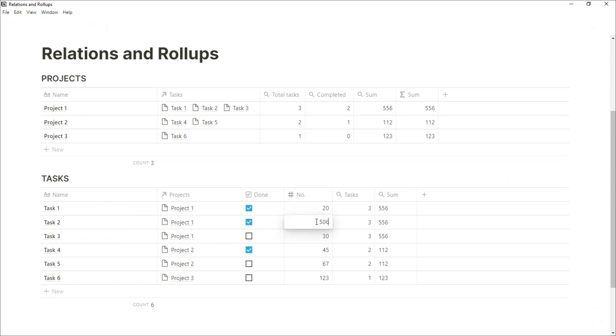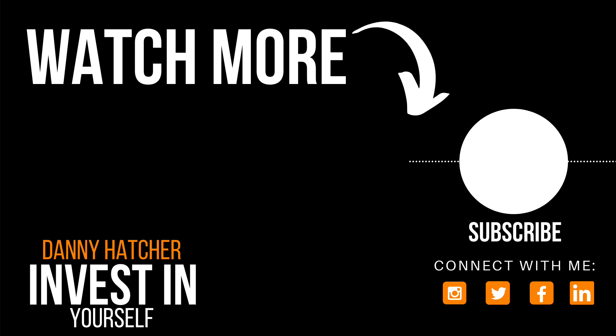Maybe you want to add a progress bar onto your projects or into your tasks. If that's something you're interested in, check this video out over here, and I'll see you there.